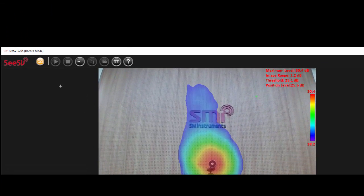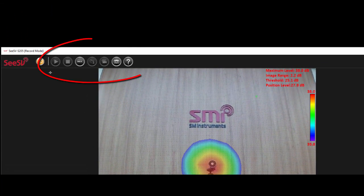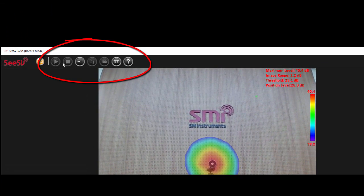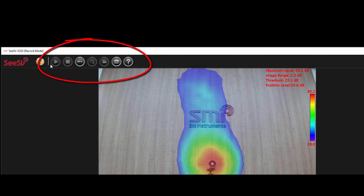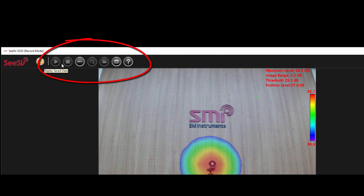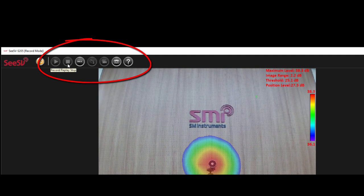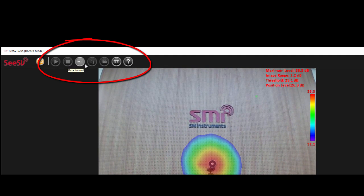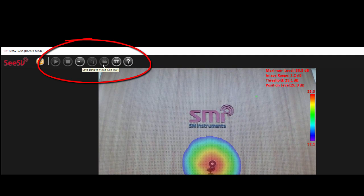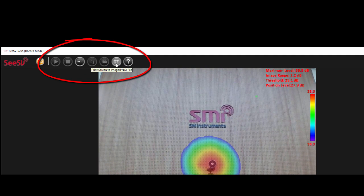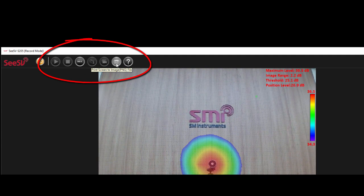There are a series of buttons on top of the video screen which are essentially for tasks such as replay, stop, record, open, save, and taking a screenshot.